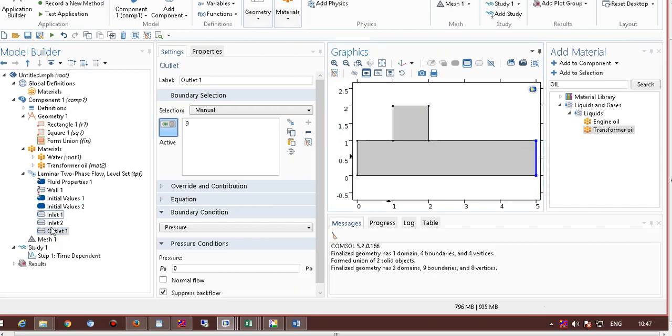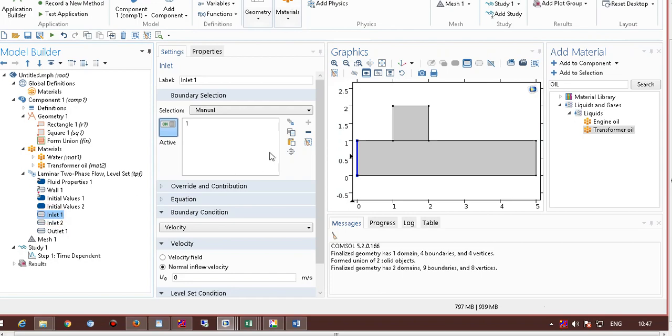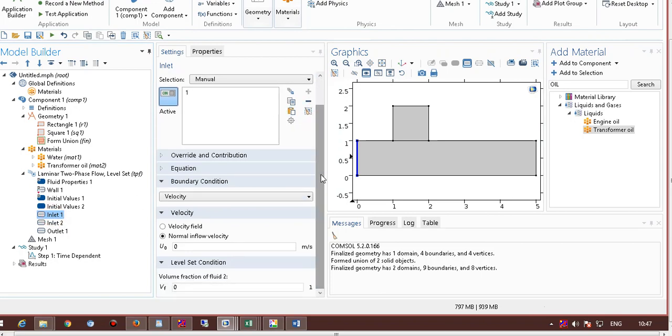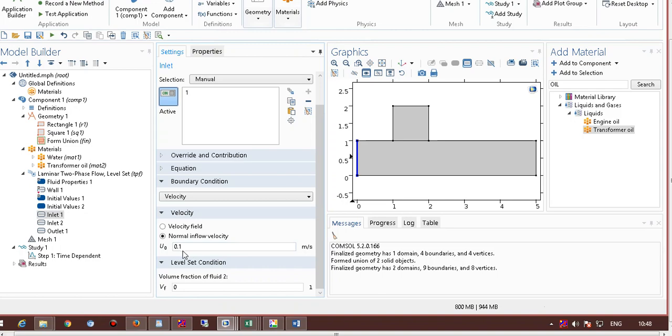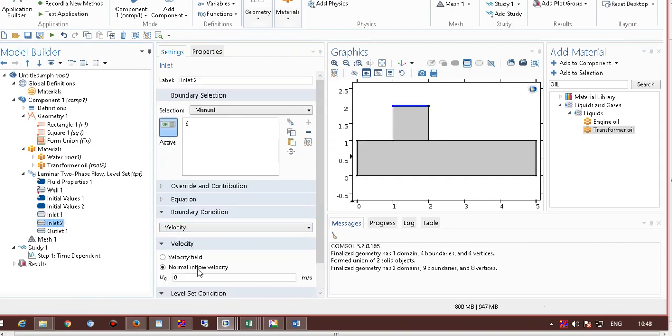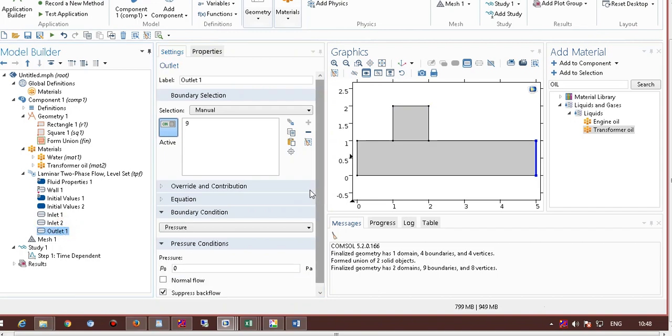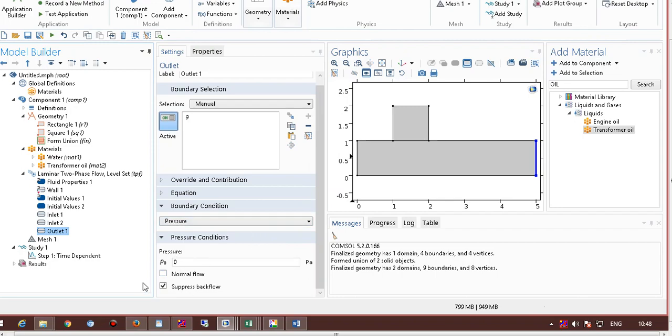Now, I have to keep the boundary condition. Suppose I want to make it a velocity driven flow, so I keep it as velocity, and the normal velocity here, say it is moving with 0.1 meter per second. This is too high, so I can make it 0.01, and inlet 2, say it is moving with 0.005, so it will move slower than that of inlet 1. Outlet, I keep pressure condition, zero pressure, that would be the outlet condition.